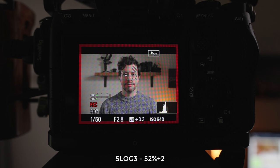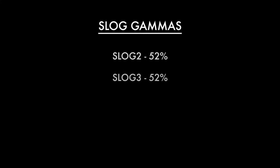Moving on to S-log 3 — the recommendation is 52%, and bearing in mind I've graded this with the Phantom Lutz Neutral LUT, I think this is absolutely perfect. So 52% again for both of the S-logs. I'm very happy with both of these looks and very happy to make that recommendation. 52% was the one that worked best for my skin tone by a long way.